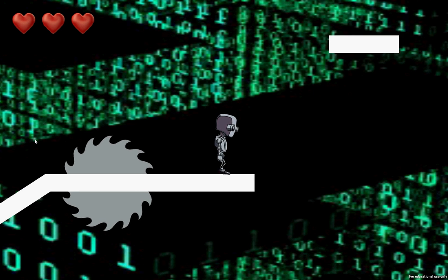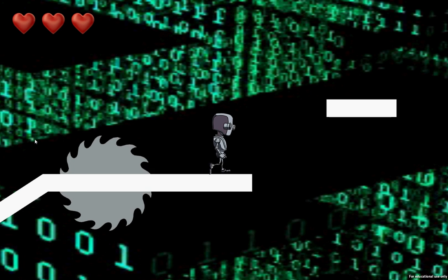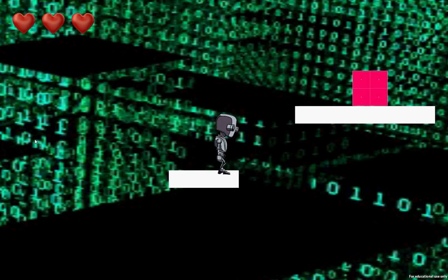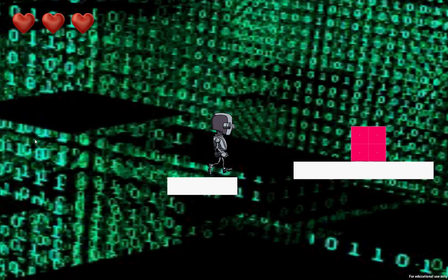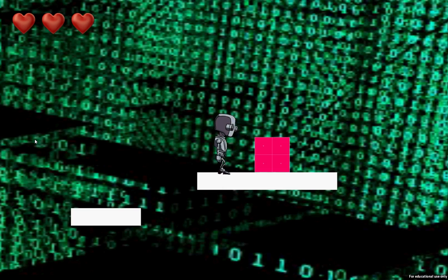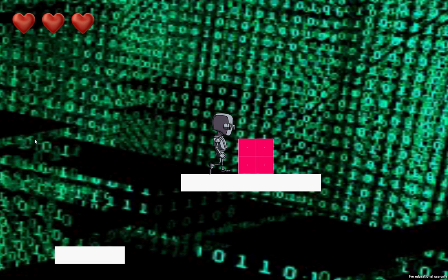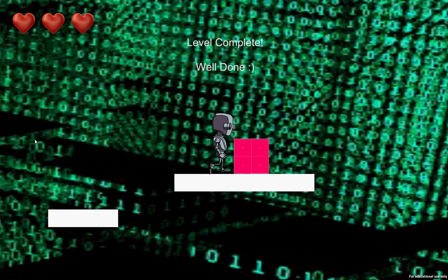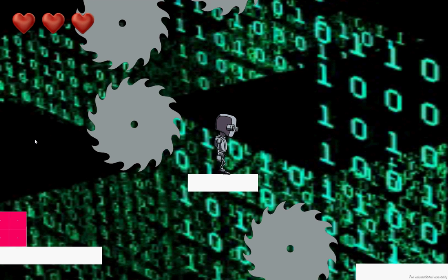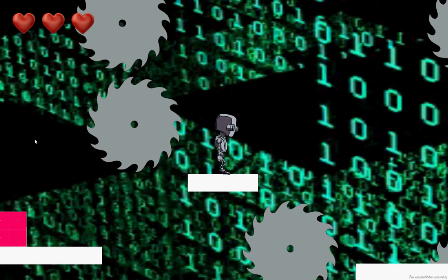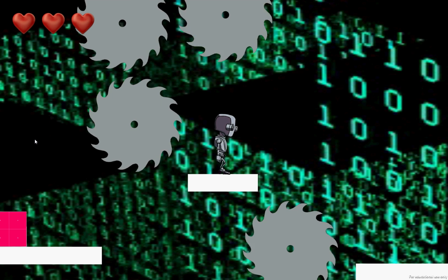We've got a moving platform that goes up and down. And the object of the game is to get the pink crate and move to the next level. So here we go. Level complete, well done, and here's the next level.